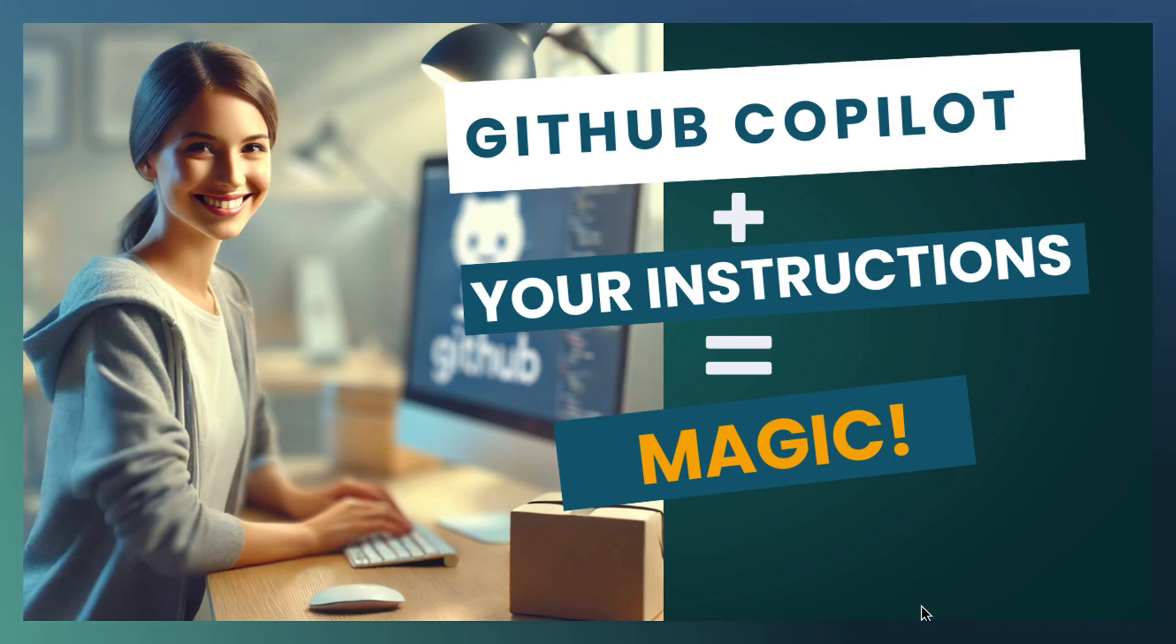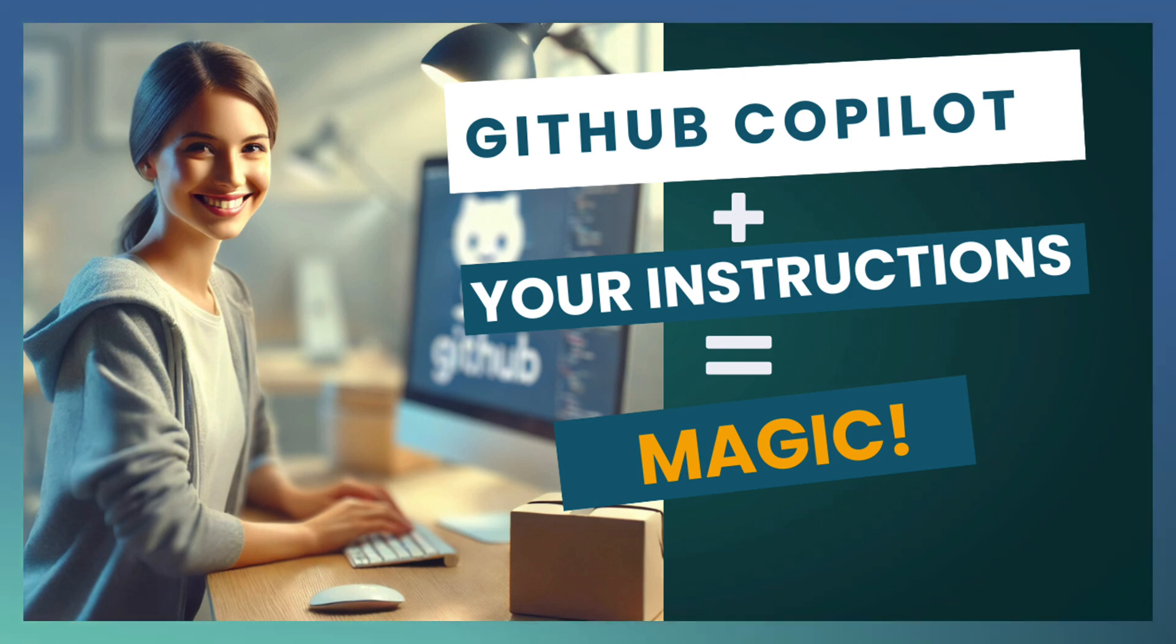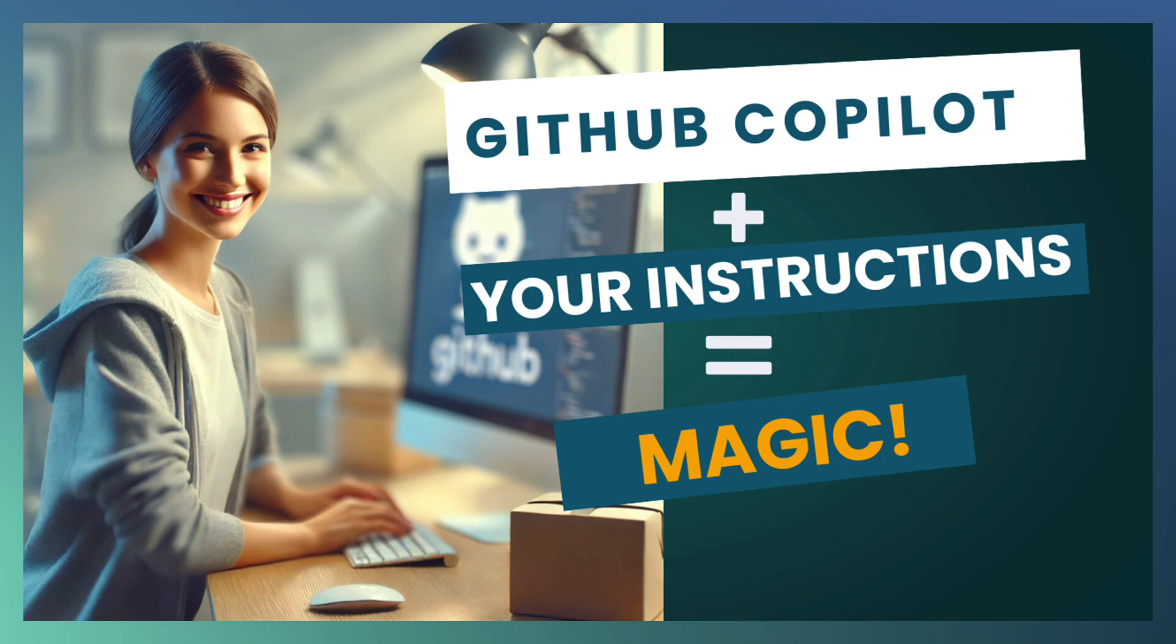Try out with your different instructions how you can generate more accurate and aligned code with the help of GitHub Copilot. Let us connect with another exciting topic soon. Thank you.